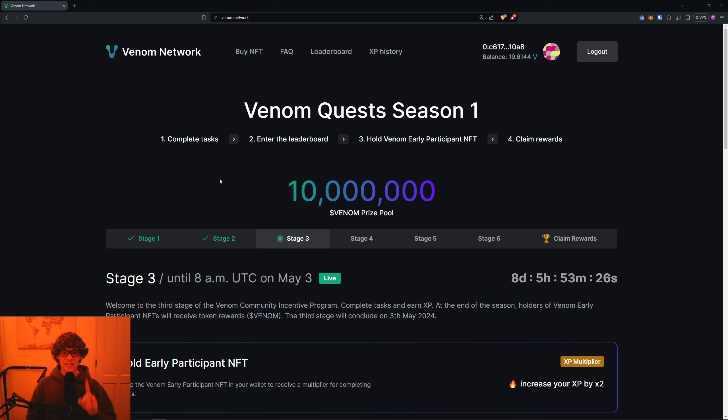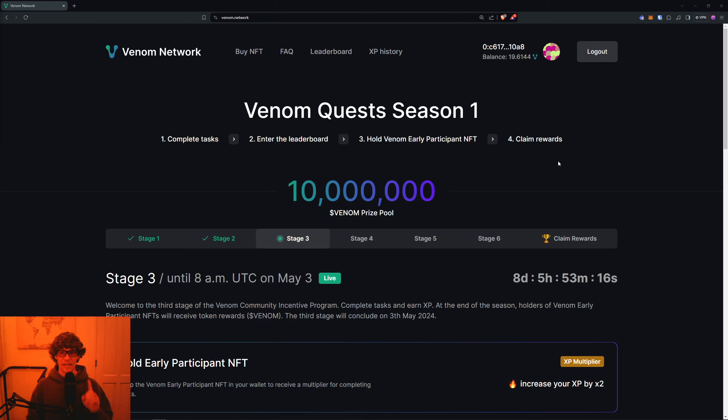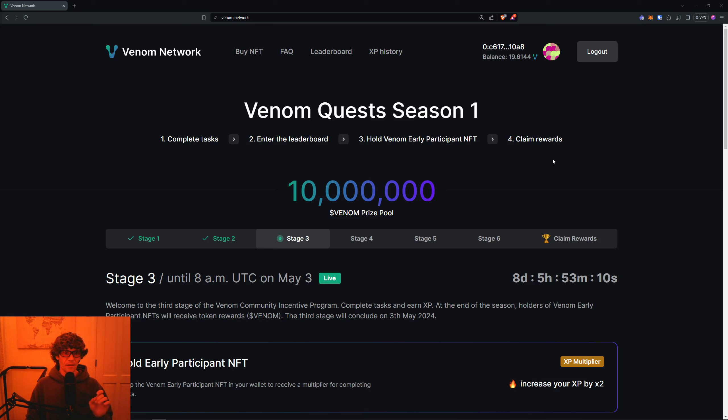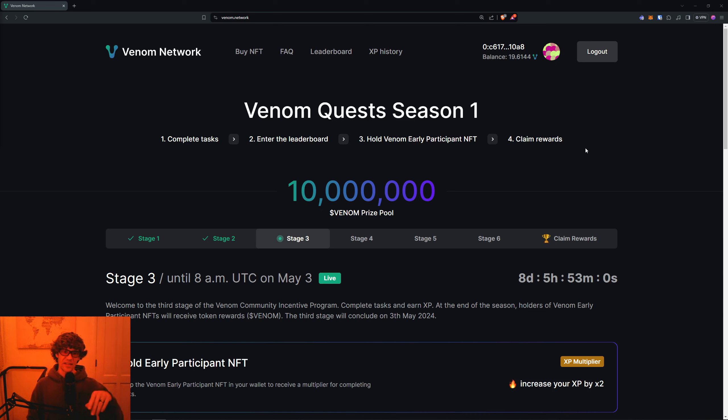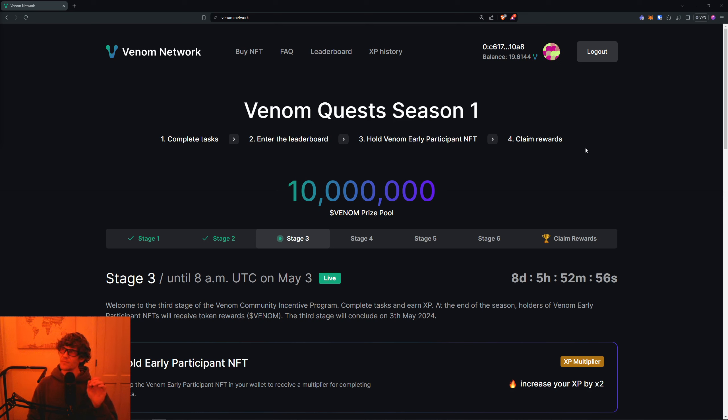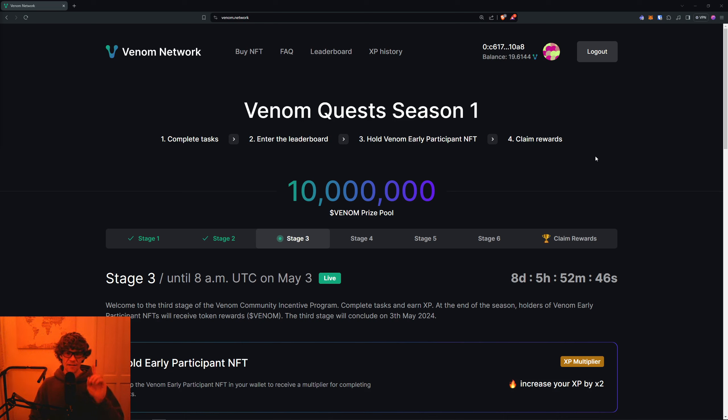Before I get started, I want to say I had somebody in the comments in the last Venom video saying they were unsubscribing because I'm covering this campaign, because Venom is a scam. I don't entirely agree with the way they handled the airdrop and the testnet stuff and the mainnet. It reminds me a lot of Sui or Sei - they both had really terrible airdrops for the community, and Venom is no exception.